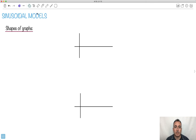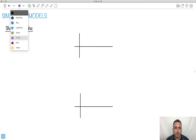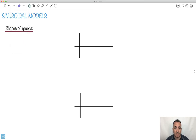In this video I'm going to be showing you about sinusoidal models. We're going to be looking at the shapes of graphs. In the trigonometry section I'm going to have a whole bunch of videos going into this in very big detail, but for right now let's just do it really quickly.